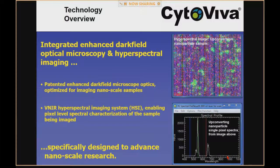I want to transition into the Cytaviva technology we're going to be talking about today. While our principal focus is on upconversion nanoparticles and the ability to identify these nanomaterials spectrally in a wide range of environments, it's important to note that these same optics and spectral imaging tools also work with non-upconverting samples — that's actually the principal focus of our business. We'll show examples of both today.